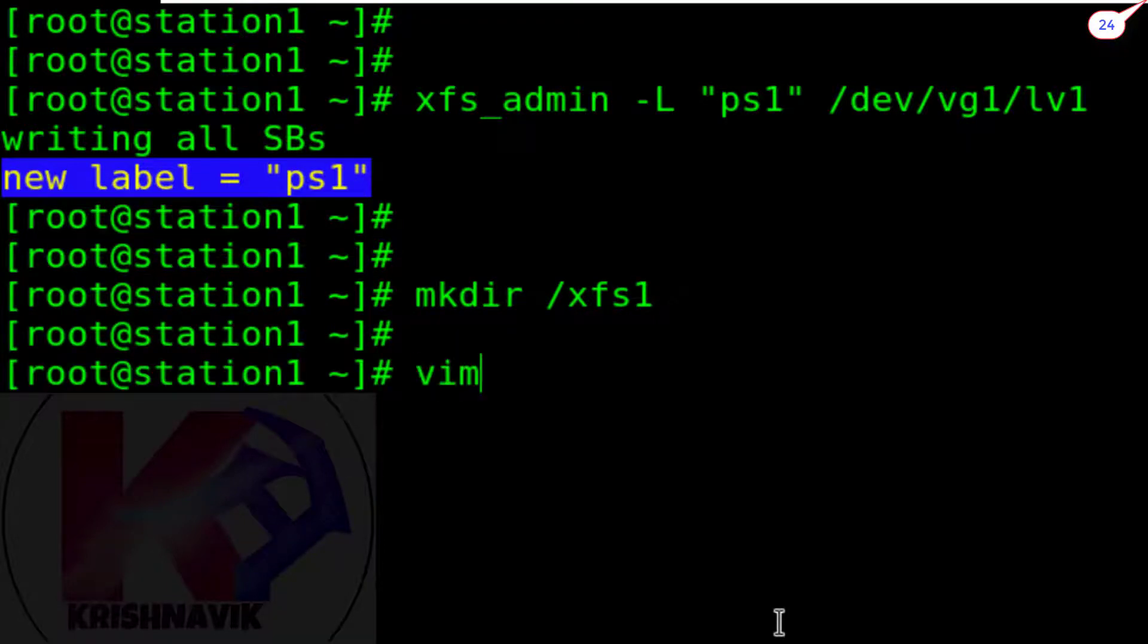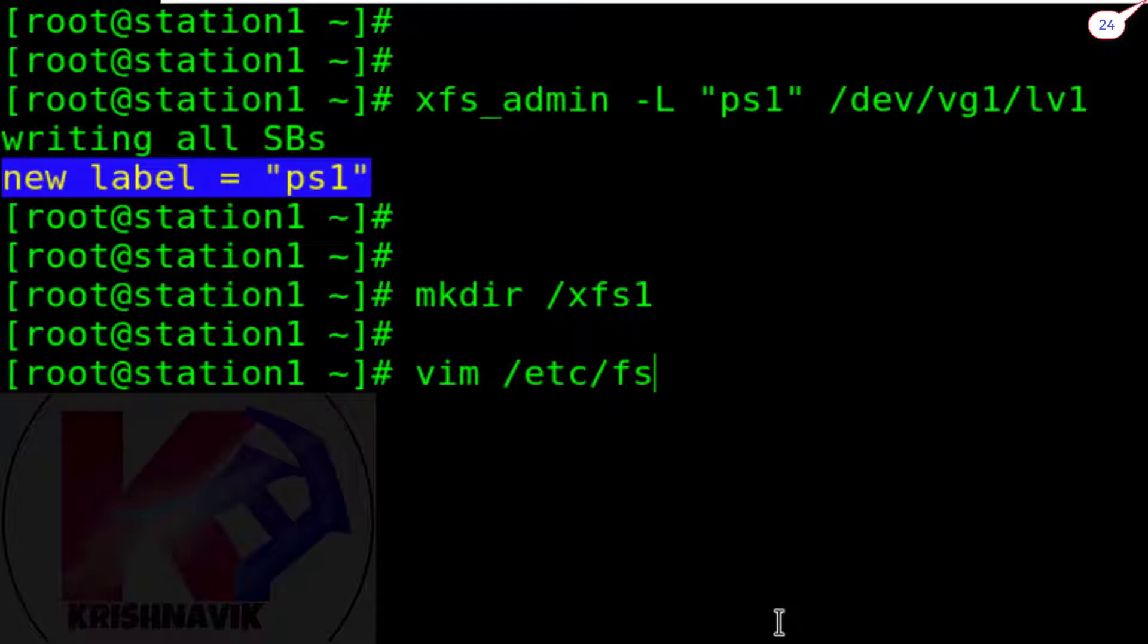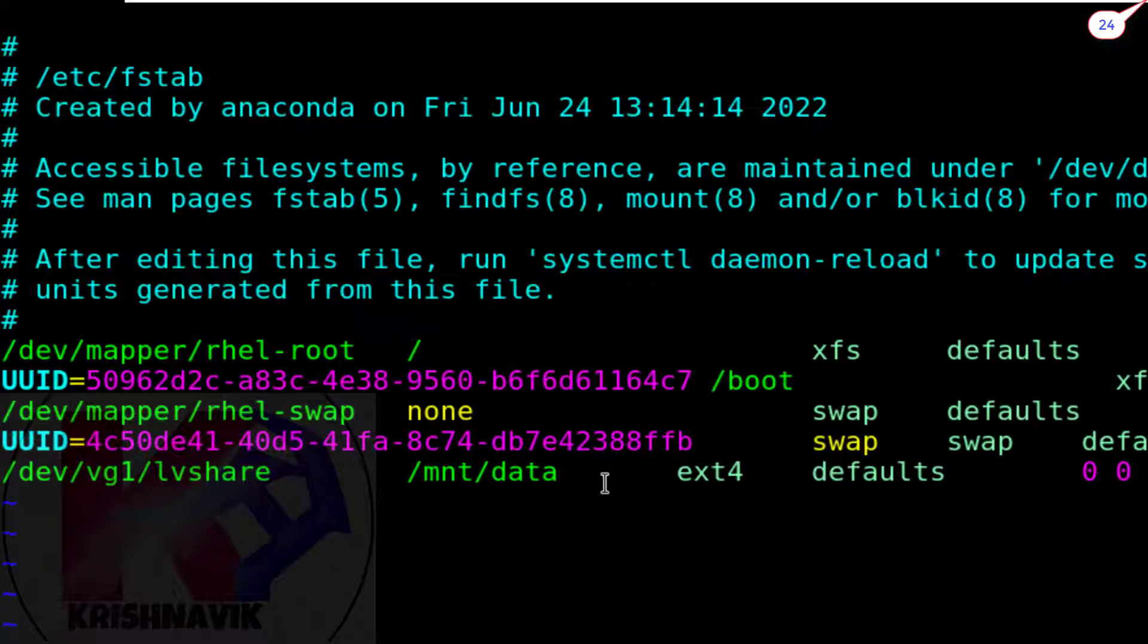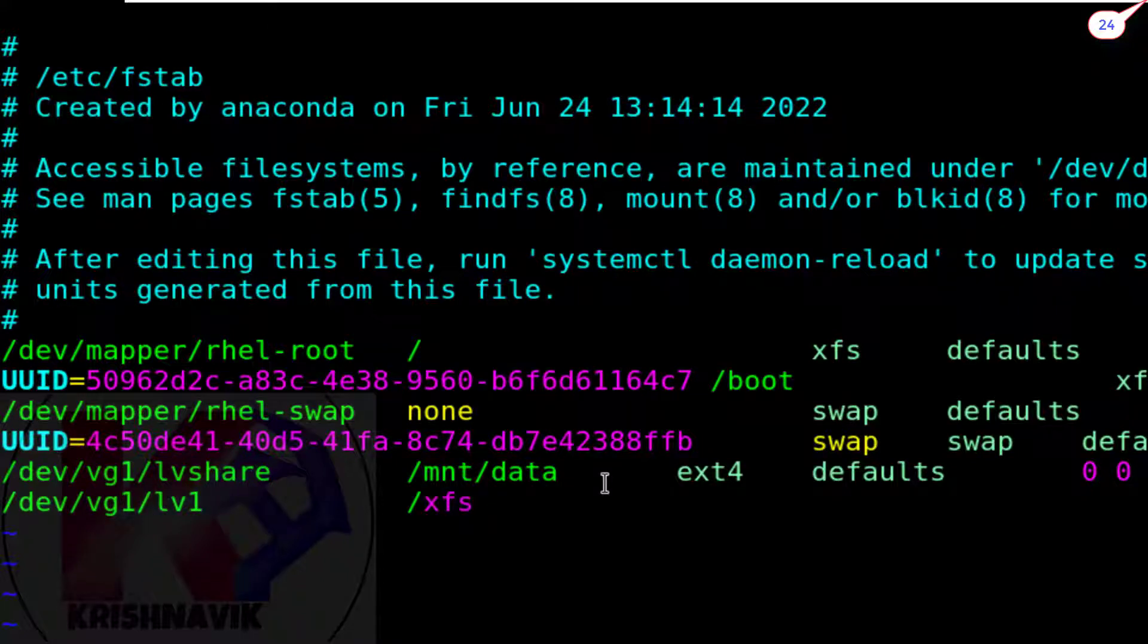Open FSTAB file. Type the following entry to mount LV1 on mount point XFS1 permanently.